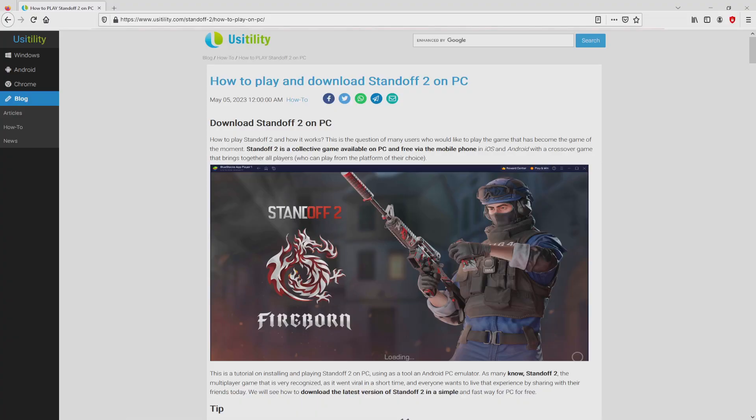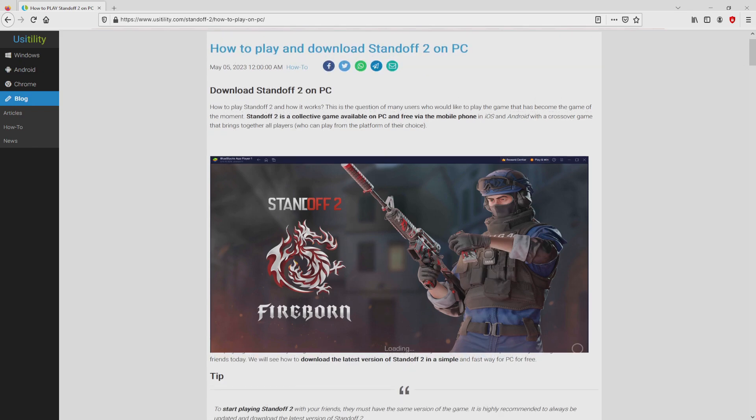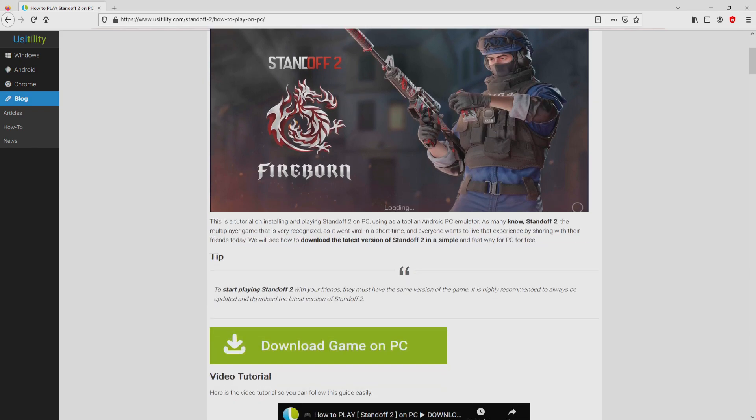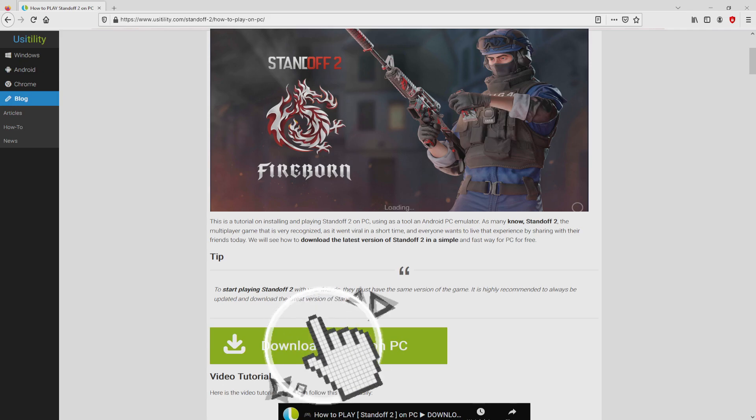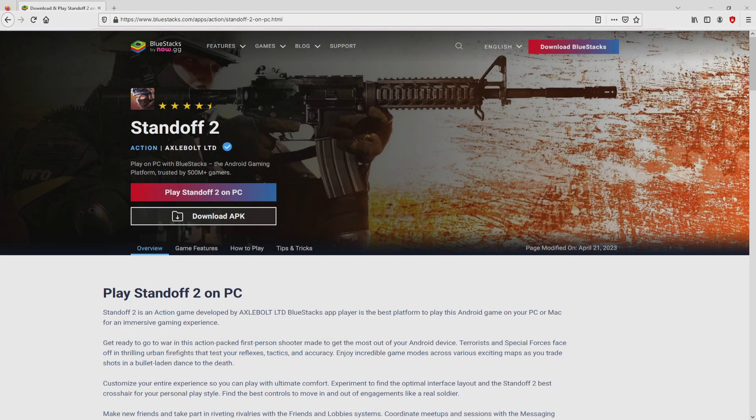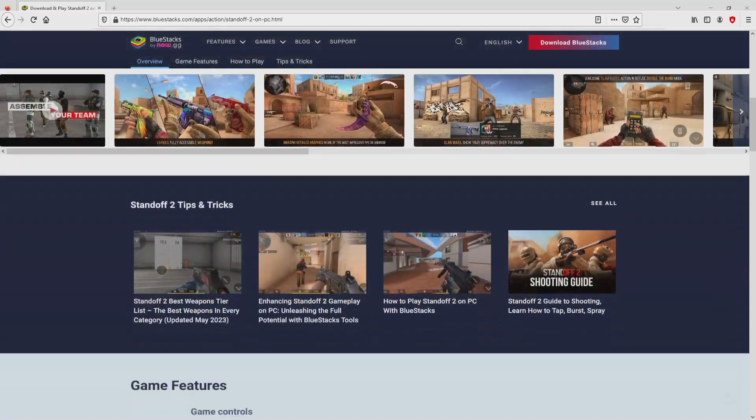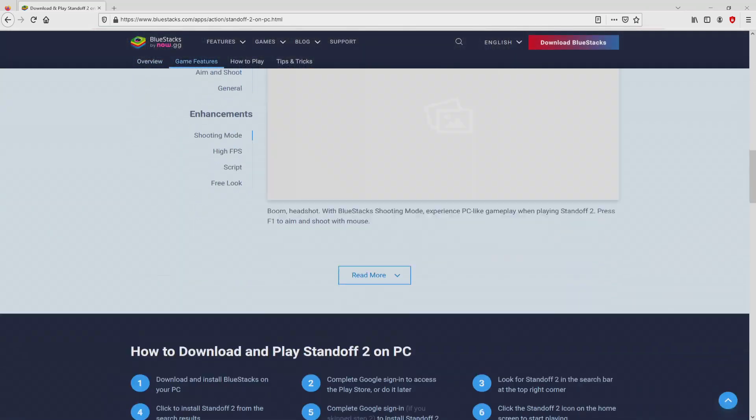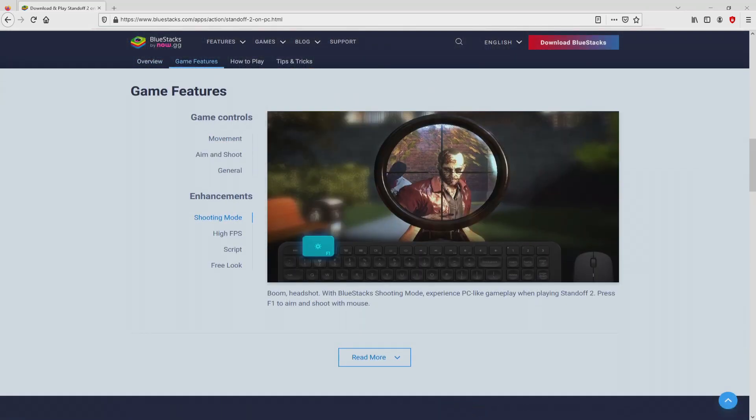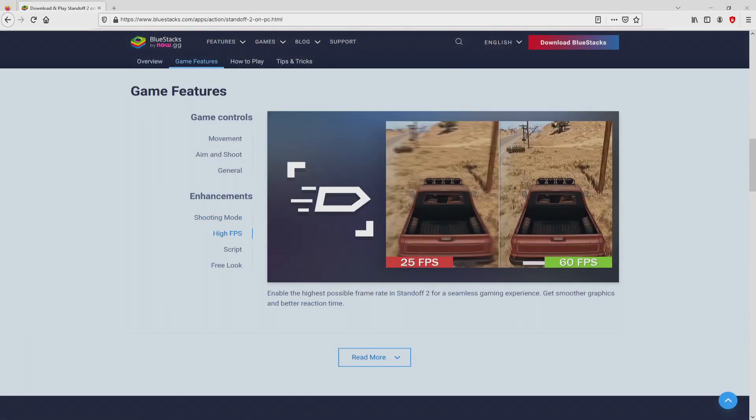We landed here on our site of Usitility, exactly where we include a detailed demonstration on how to download and install Standoff 2 on computer. We scroll down a bit and press on the download game on PC button. After clicking on that link, we land here on the website of Bluestacks, which is the Android emulator that we are going to run to play Standoff 2 on the PC.